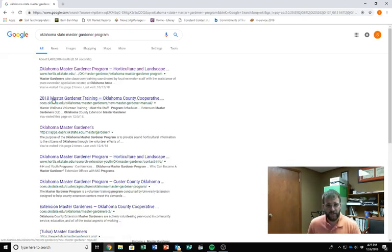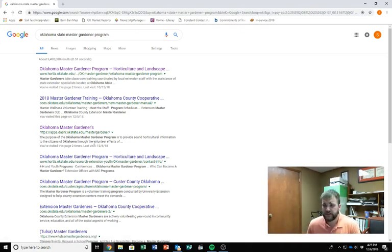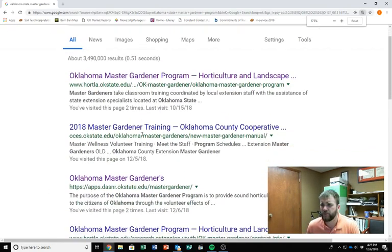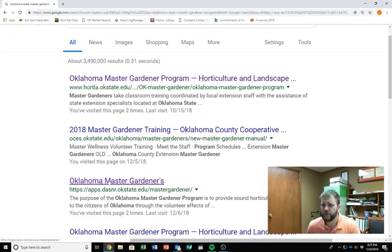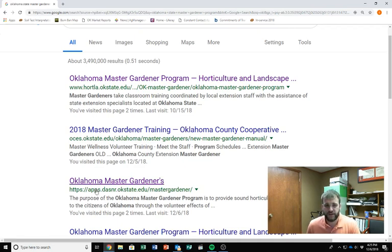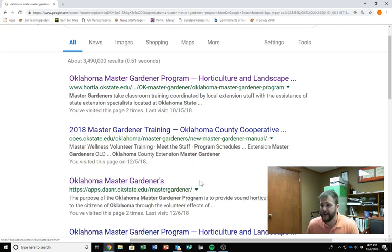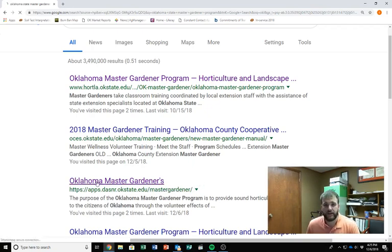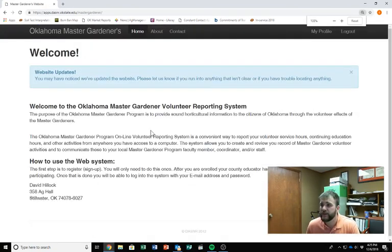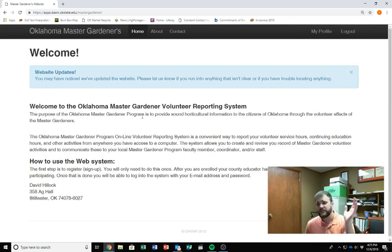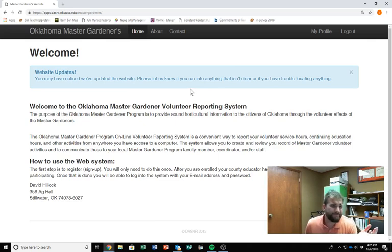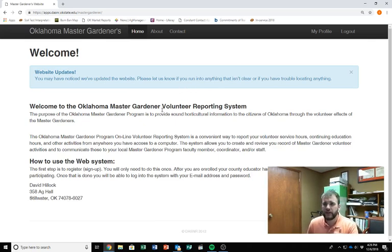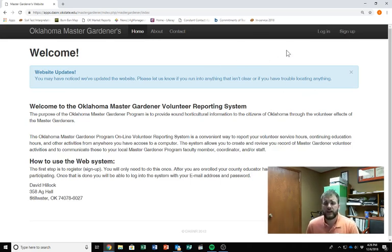We get a couple of things. The one that you'll want to go to, let me see if I can zoom into this here a little bit bigger. The one you'll want to go to is the one that says Oklahoma Master Gardeners, specifically apps.dasner.okstate.edu with the backslashes in Master Gardener. I'll go ahead and click this so that we know which one we've gone to. All right, so this is the welcome page that we have here. So it just kind of tells you a little bit about what you're doing. I luckily already have an account, so I actually need to log out. So we're logged out.